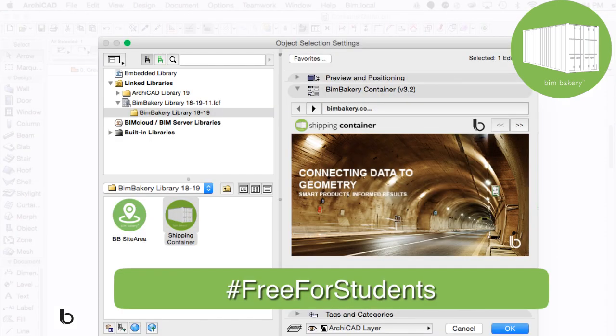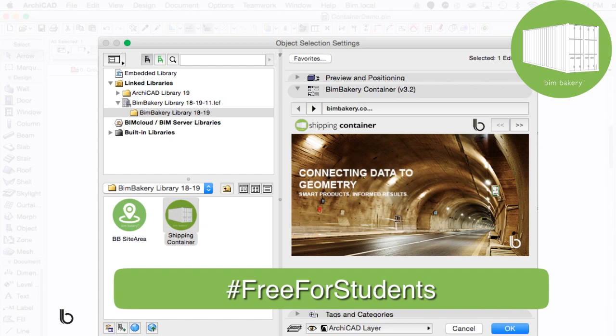This tool, like all of our baked tools, is free for students, meaning that when loaded into an educational version of ARCHICAD, all our tools will be fully functional.